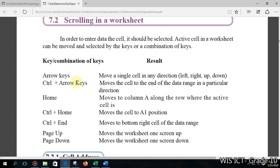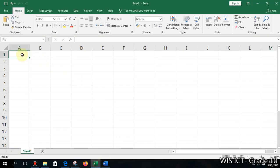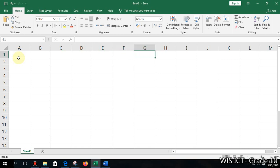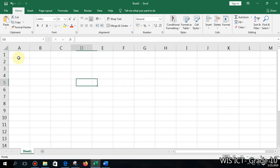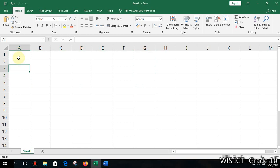You should memorize how these shortcut keys work. For example, arrow keys move a single cell in any direction. You can see the active cell is now A1. If you press the right arrow key it moves one cell to the right, down arrow moves one cell down, and left arrow moves one cell to the left.